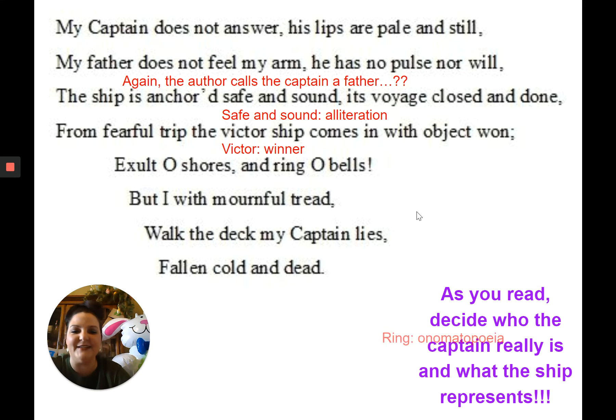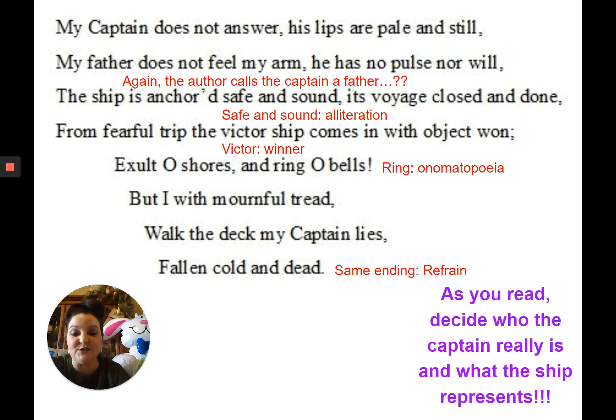The ringing of the bells is another onomatopoeia, and there's a refrain again — 'fallen cold and dead.'